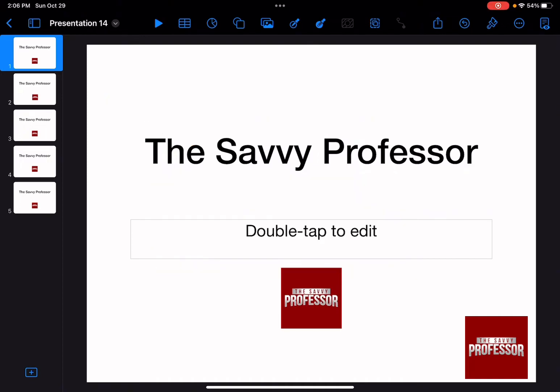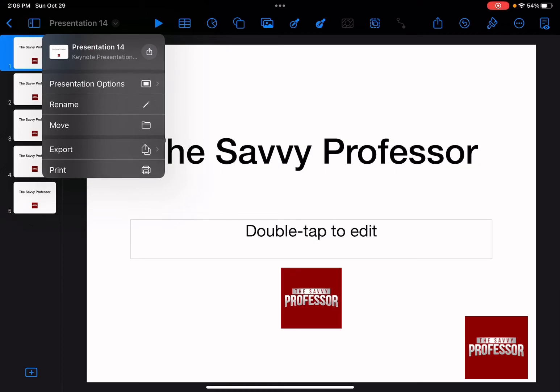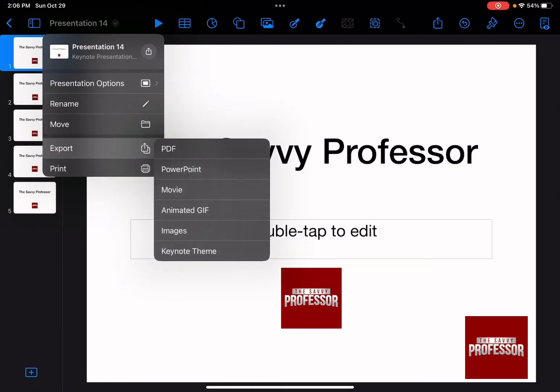The first thing that you need to do is to have your presentation ready. Whenever you are done, you are supposed to click on the top left-hand side on the arrow looking down. Then click on the word export, and as you can see, there are a lot of different options.